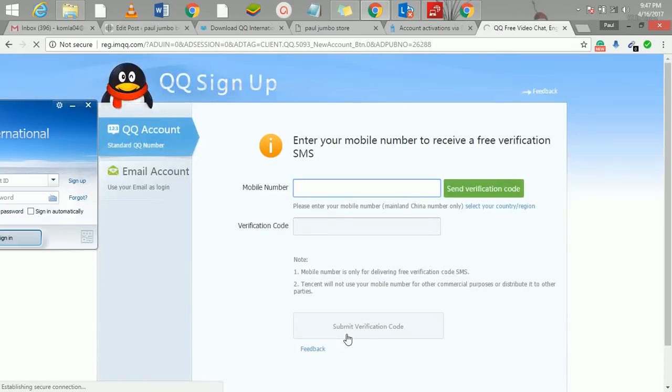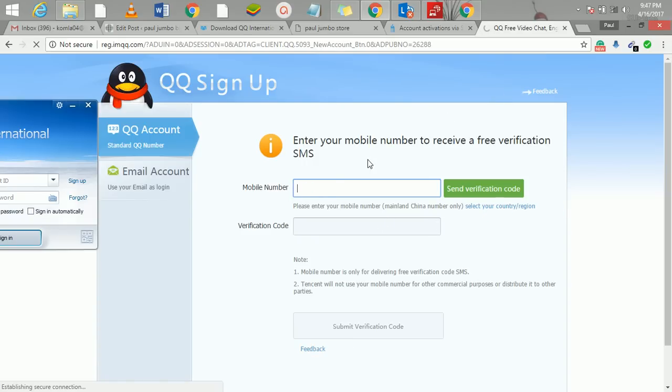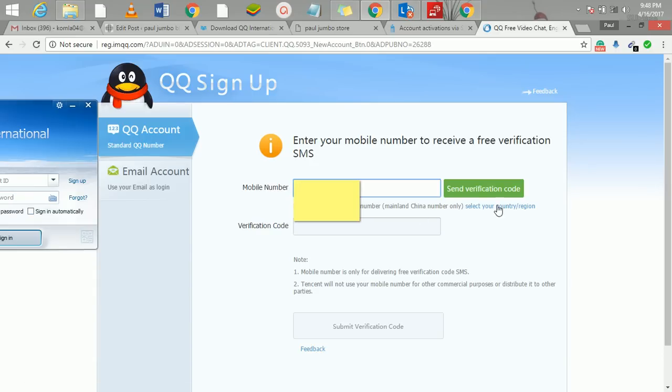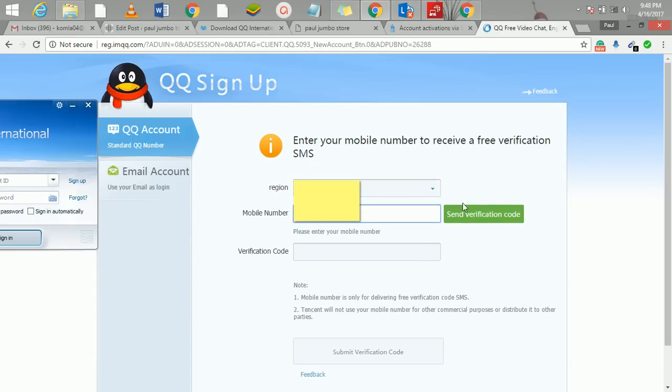Now I'm going to put my phone number here, then they're going to send me a verification code. Let me get the number and fix it. So I've entered the number now.